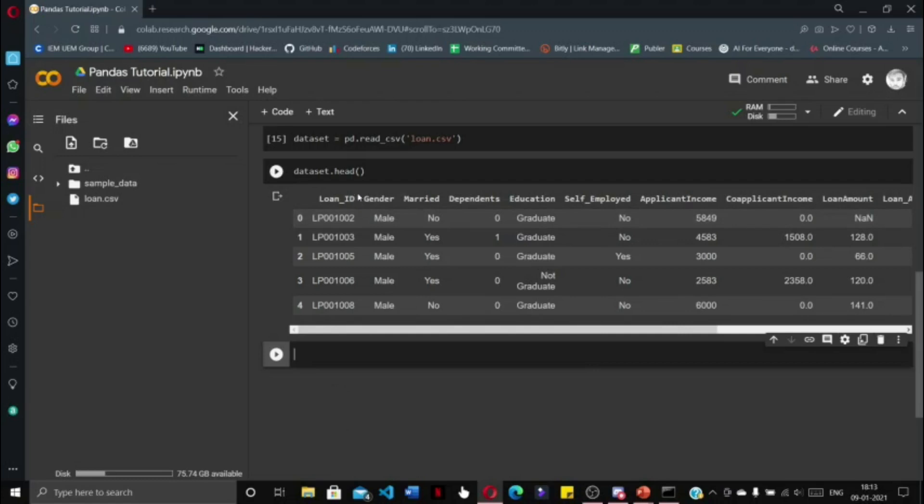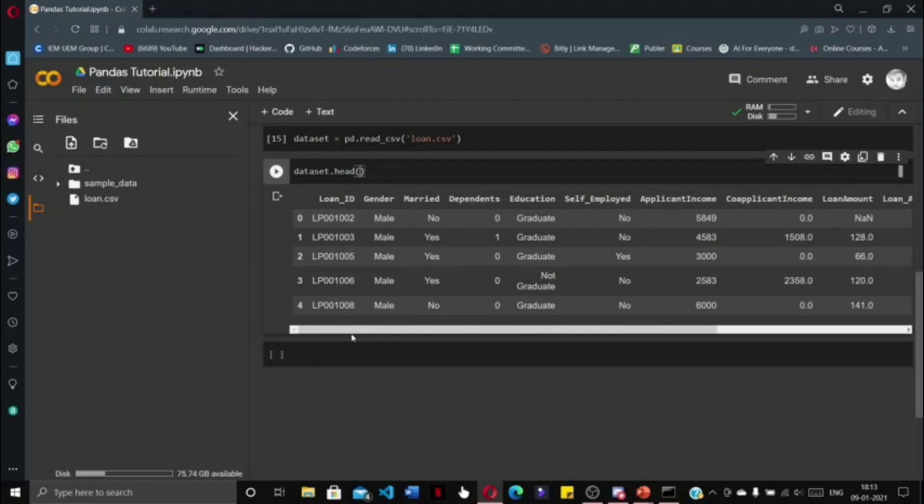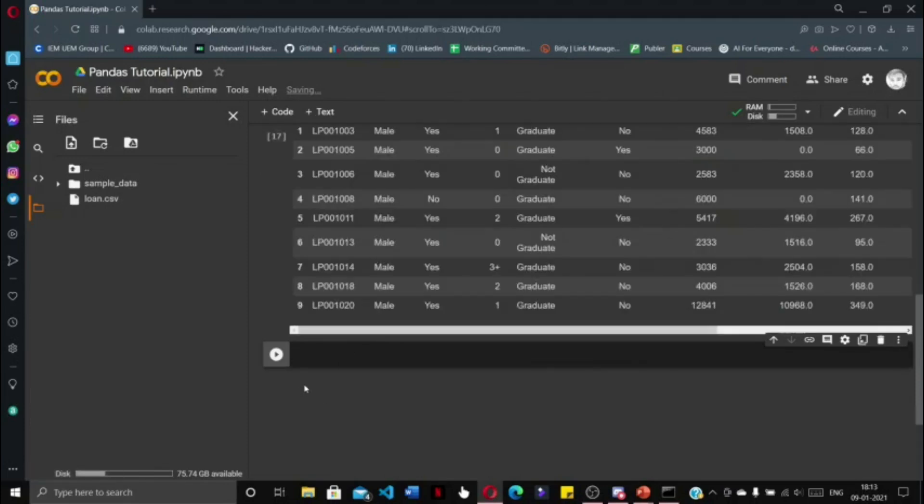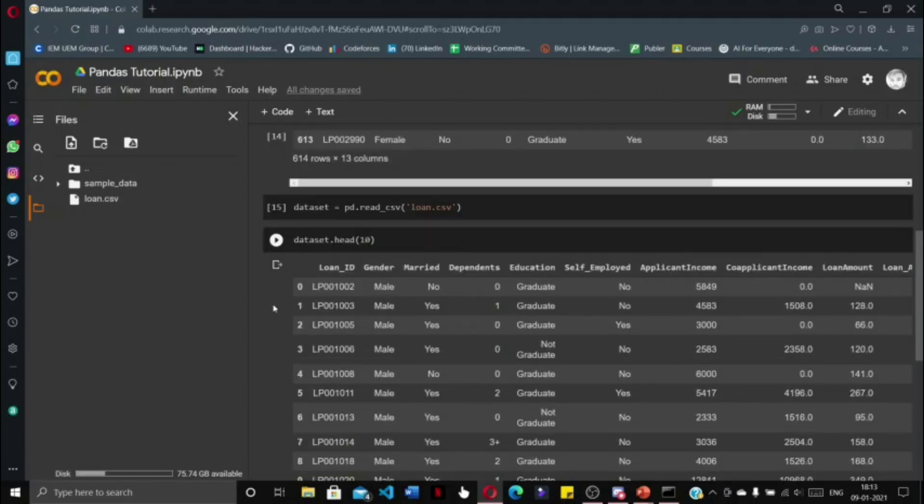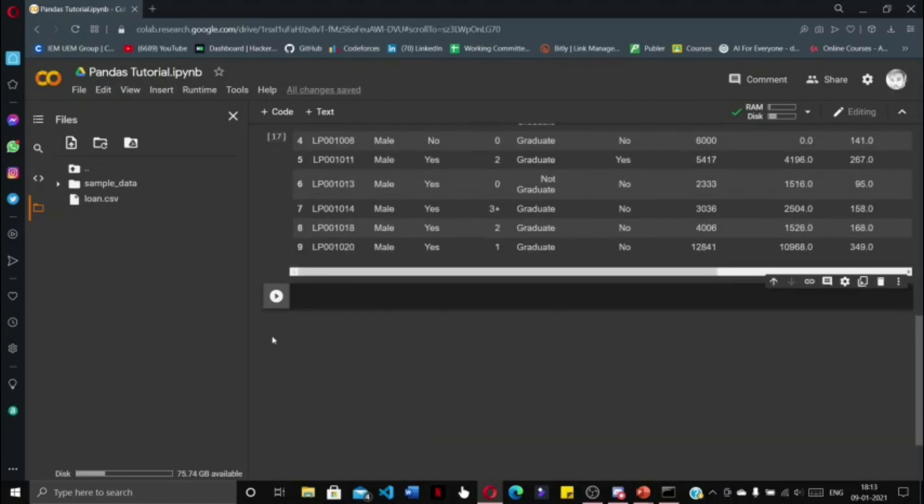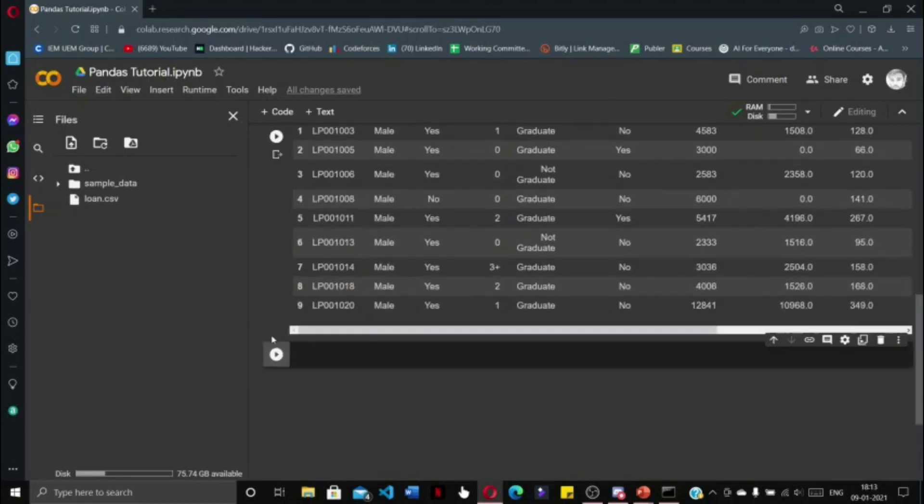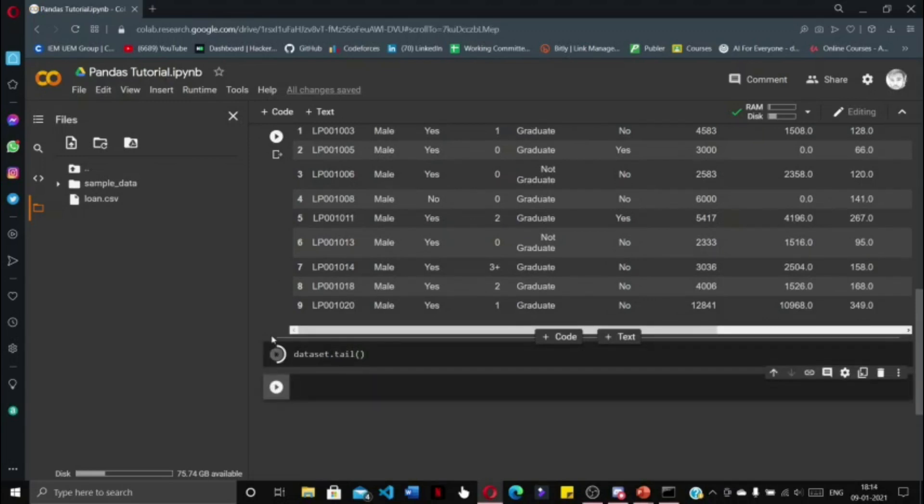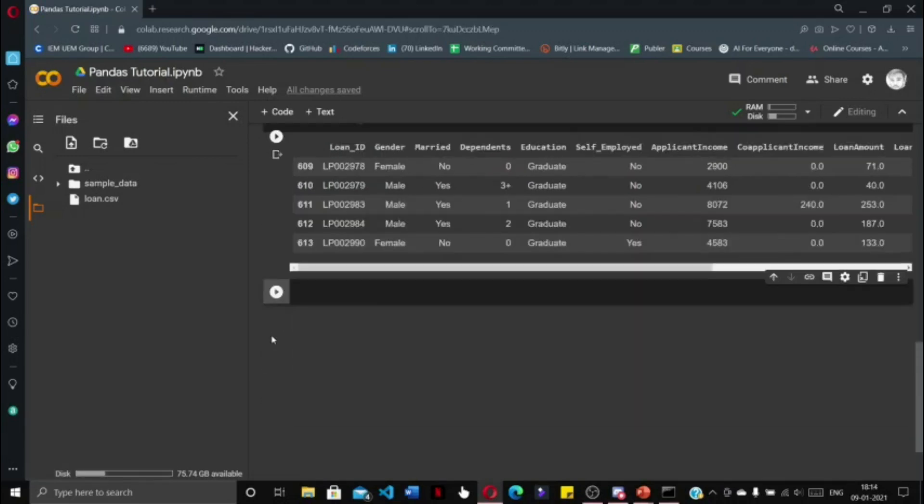If we change the value within the parenthesis, say we give it 10, then the first 10 rows will get printed. Similarly, we can print the last five values through dataset.tail(). Press shift enter and the last five rows of the dataset will get printed.